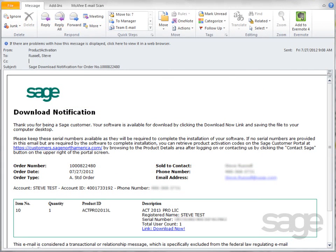Following your purchase, you'll receive an email that includes a download link to download the Sage Act program and installation files, order information including your company name and email address, product description, license quantity, and your serial number.